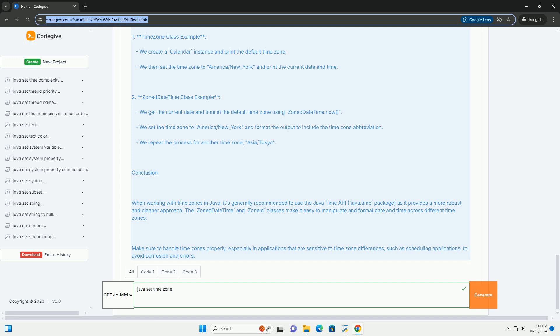Conclusion: When working with time zones in Java, it's generally recommended to use the Java Time API (java.time package), as it provides a more robust and cleaner approach. The ZonedDateTime and ZoneId classes make it easy to manipulate and format date and time across different time zones.